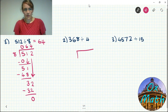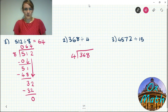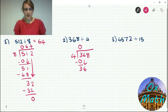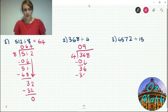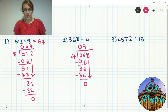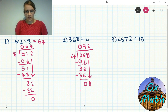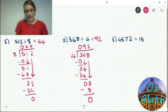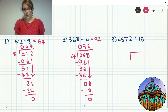Question two: 368 divided by 4. Put 368 in the bus stop, 4 outside. How many fours go into 3? None — nothing to take away, leaving 3. Bring down the 6 — fours into 36 goes nine times, four times nine is 36, so 36 take 36 is nothing. Bring down the 8 — fours into 8 goes twice, so take away two lots of four which is 8, eight take away eight is nothing. Answer is 92 exactly with no remainder.